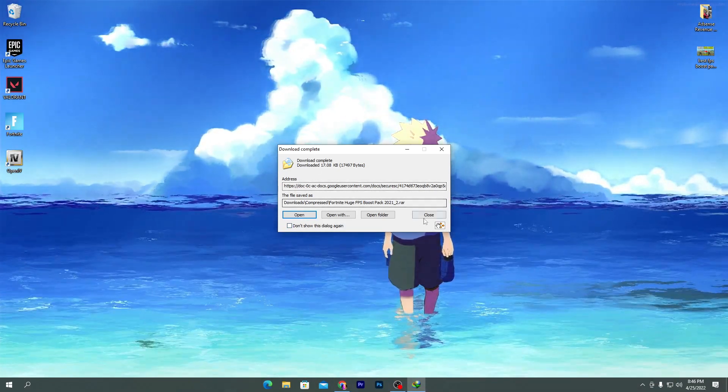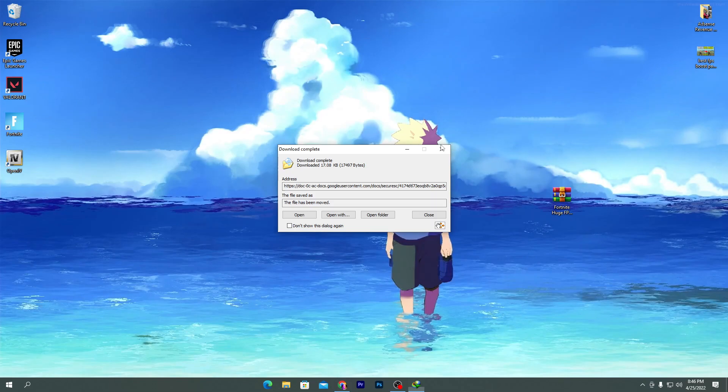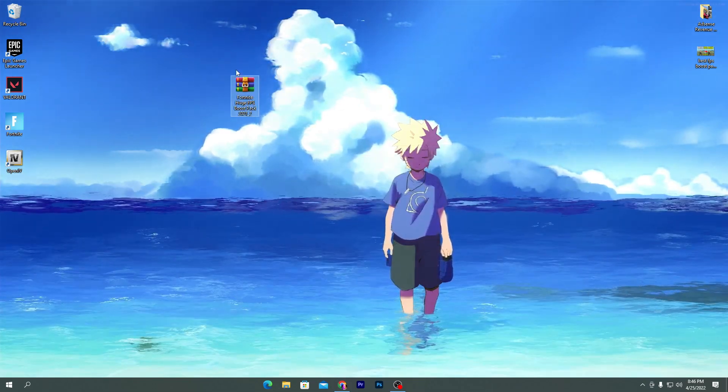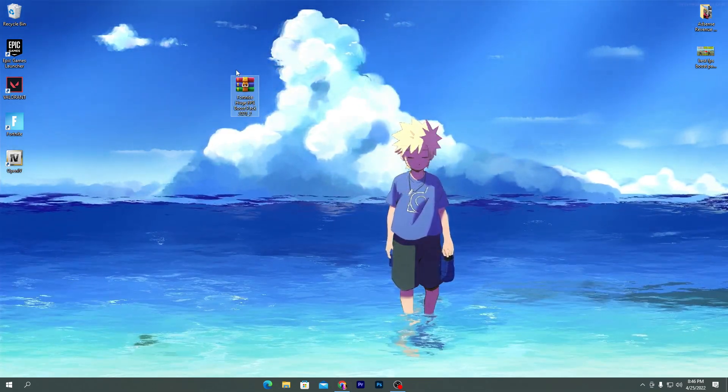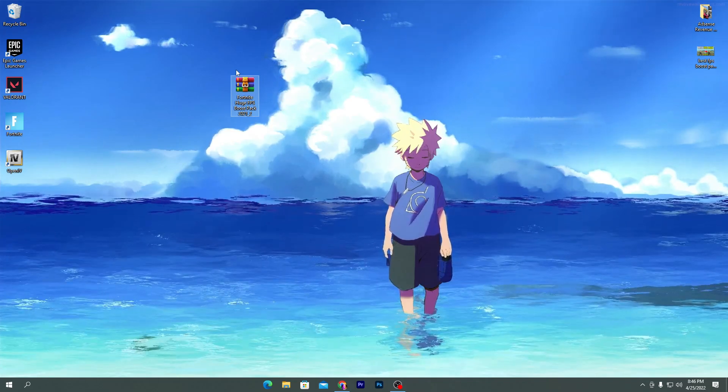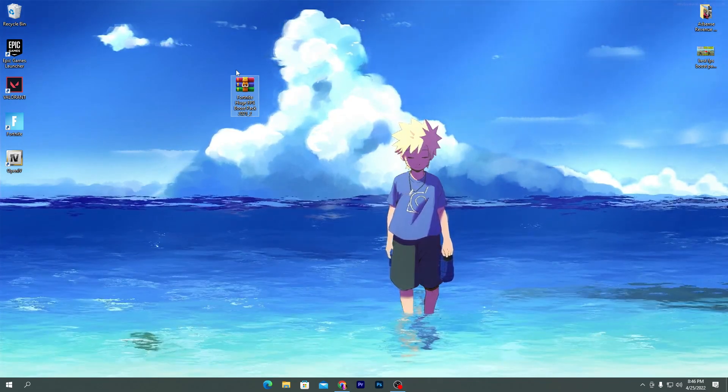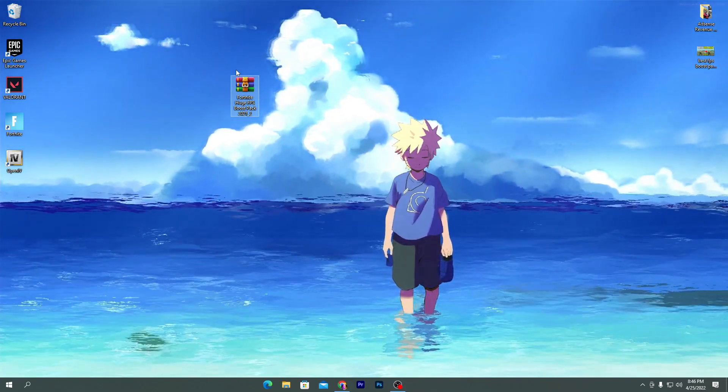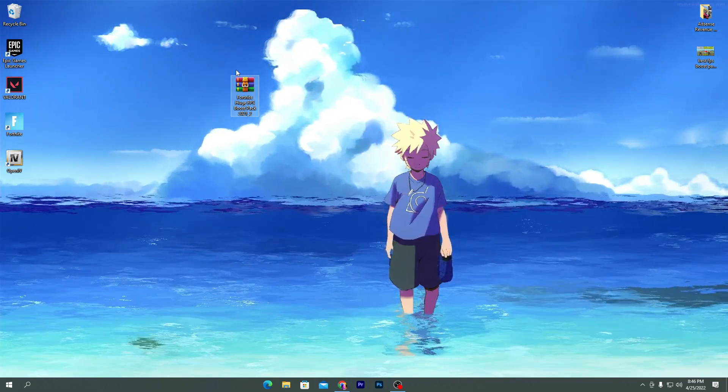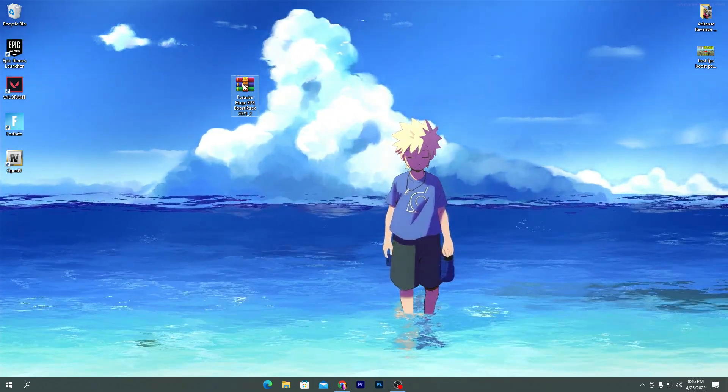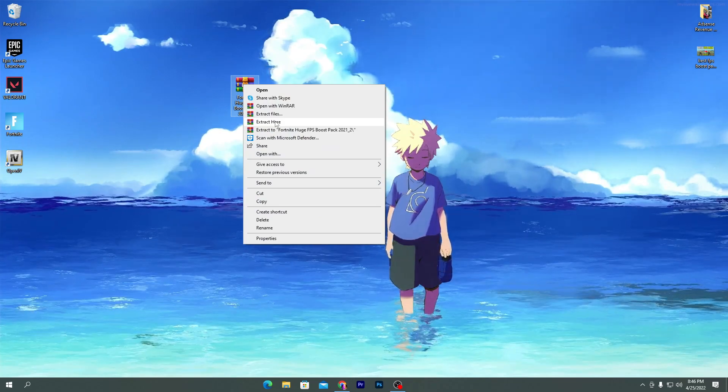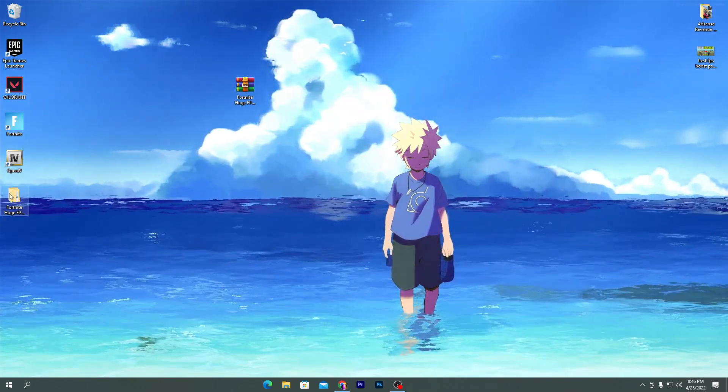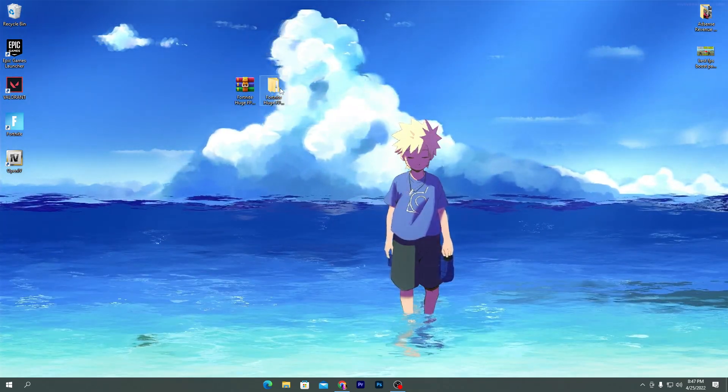After downloading this pack on your PC, simply drag it to your desktop. You will get this kind of zip file. Now it's time to install the zip file on your PC for getting the huge FPS increase in gaming in Fortnite. Simply right-click here, click on the extract here button, and you will get this folder on your desktop.